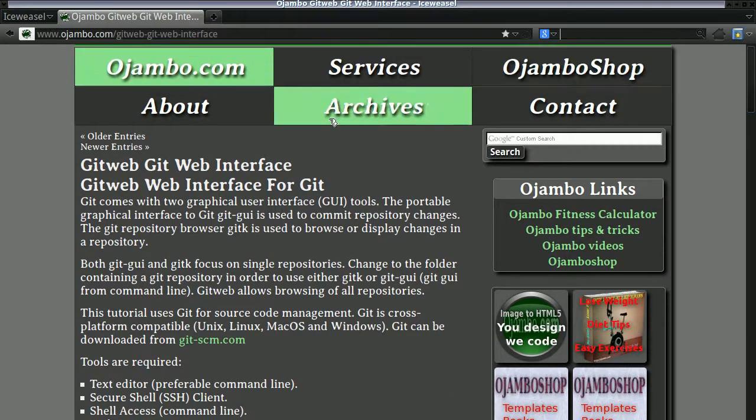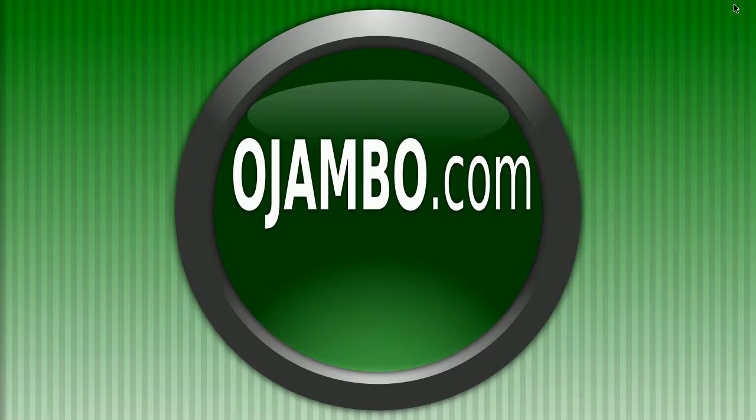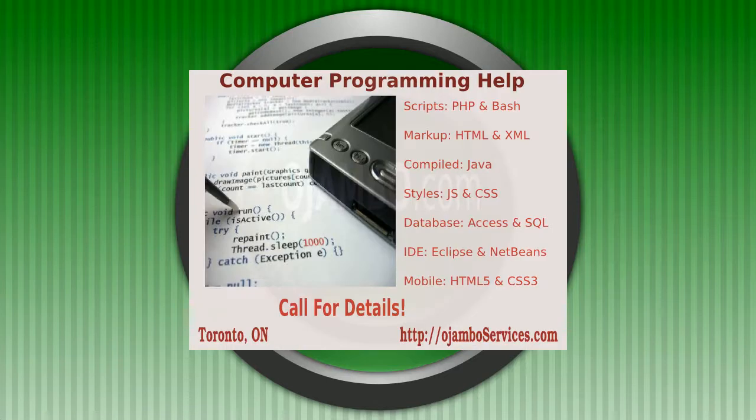In this example, we're going to use the Git web interface for Git. So let's begin.